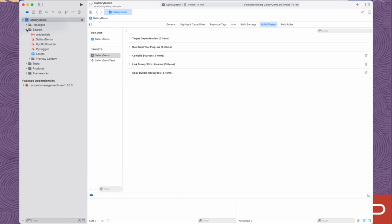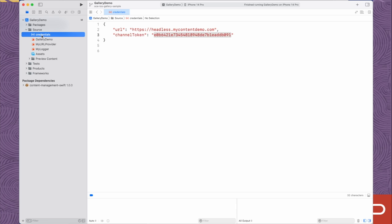Providing credentials. Before you can run the sample application, you need to provide some information that tells the Oracle Content Management SDK where your data is located. If you open the source directory, you'll see a file named credentials.json. This JSON file contains two data elements: the URL, which represents your Oracle Content Management instance, and the channel token, which is associated with the publishing channel where you've published all your assets. The Content Management SDK is only going to read published data, so both of these pieces of information are vital.